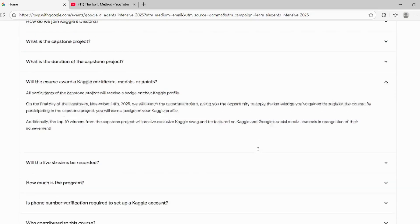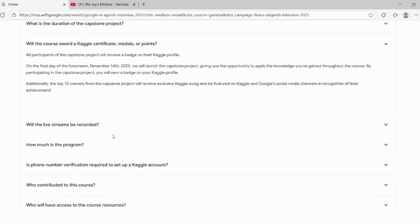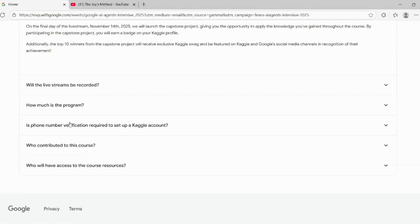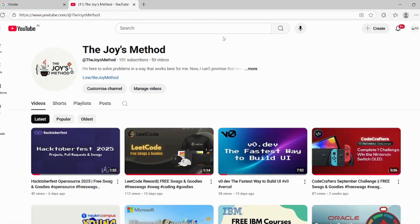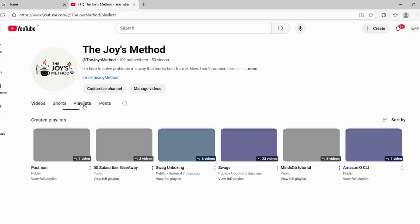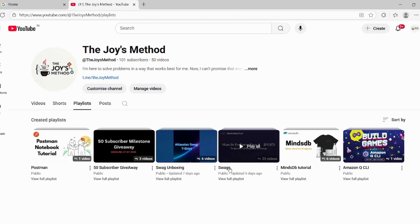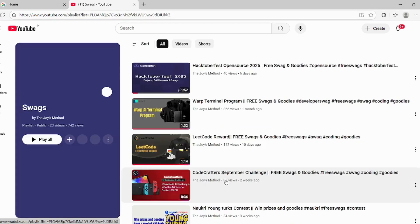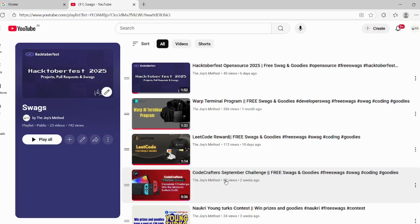That's all. You can read the rest yourself. If you are not subscribed to my channel, subscribe as well as join the Telegram channel. You can also check out the swag playlist for currently ongoing swag-related events. Thank you.